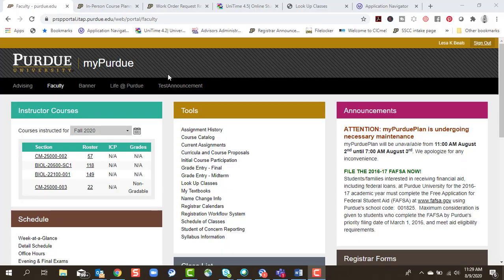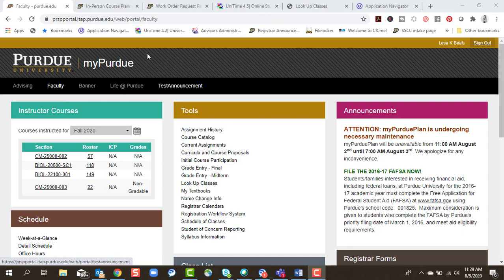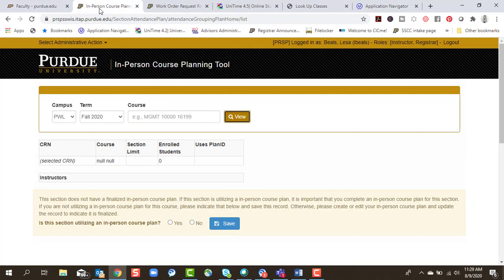This video shows faculty how to find and initially set up their in-person course planning tool. From mypurdue.purdue.edu faculty tab, you'll navigate to the toolbox. You should see a link called the in-person course planning tool. When you click on it, it should open a new tab for you.